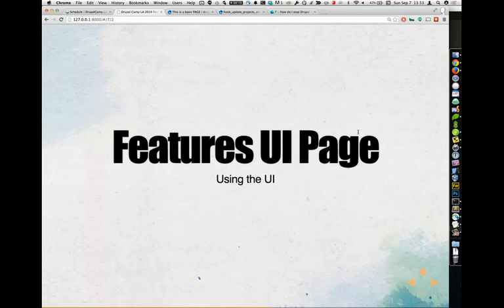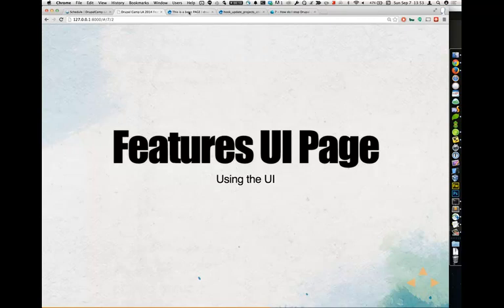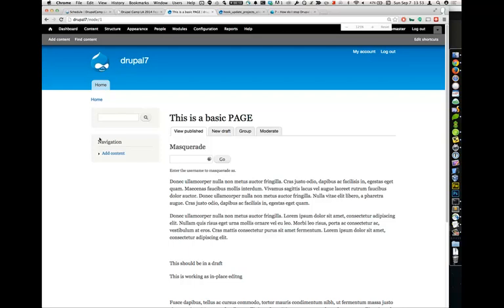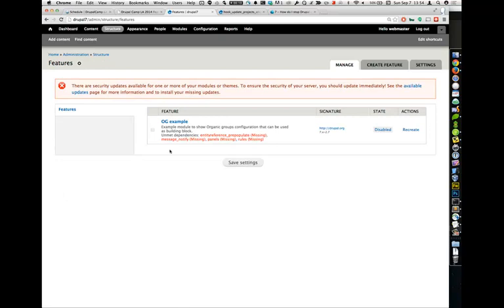In a standard Drupal 7 installation, Features are under Structure. Out of the box you'll have whatever features come with your modules. Lots of modules give you features you'll never use, and many will say things like 'conflicting' or 'unmet dependencies.' You don't need to worry about any of that — if you never enable that feature, don't worry about these red flags.